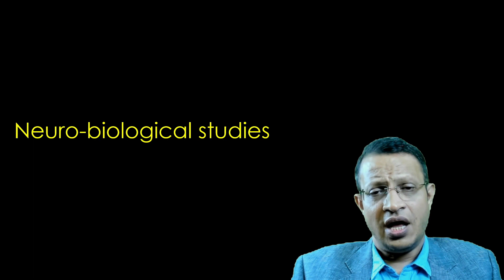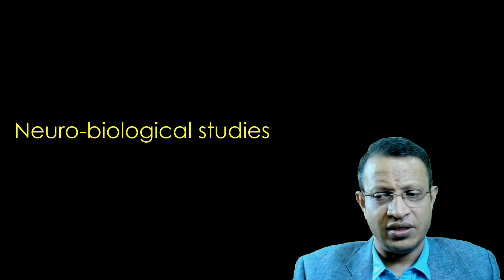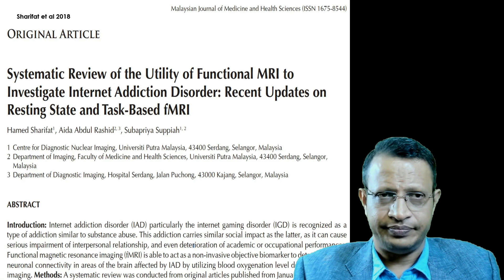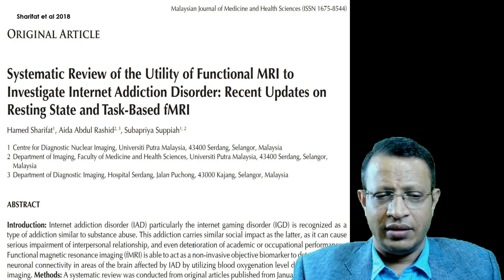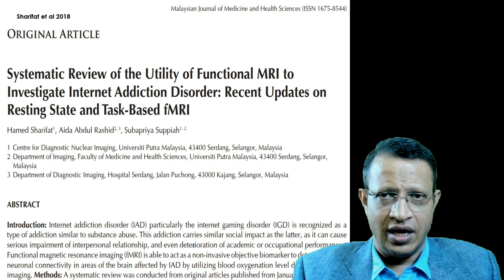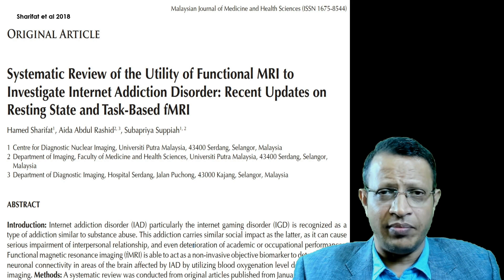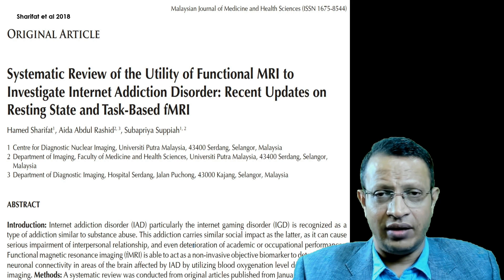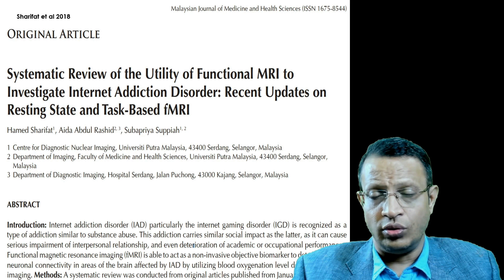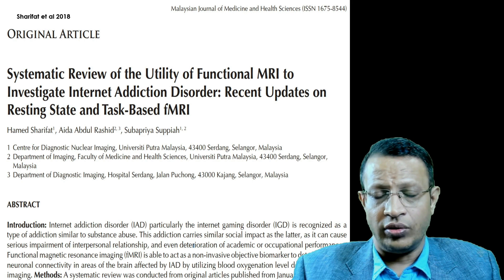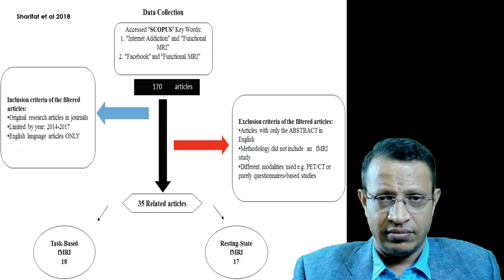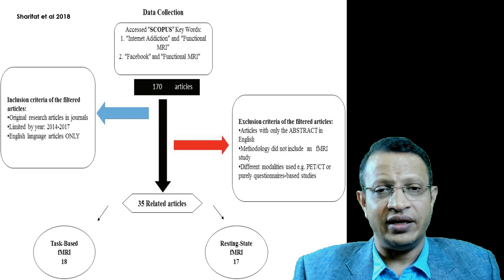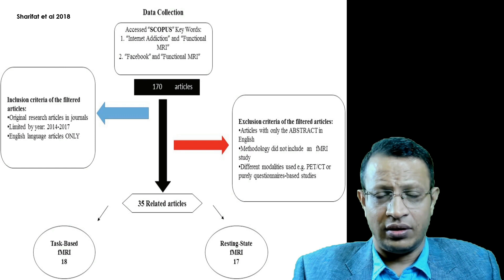Regarding the neurological basis of internet addiction, a systematic review by Sharifath et al. in 2018 — titled 'Systematic Review of the Utility of Functional MRI to Investigate Internet Addiction Disorder: A Recent Update on Resting State and Task-Based MRI' — selected 170 articles, from which 18 studies were chosen for systematic review of task-based fMRI and 17 studies for resting-state fMRI.